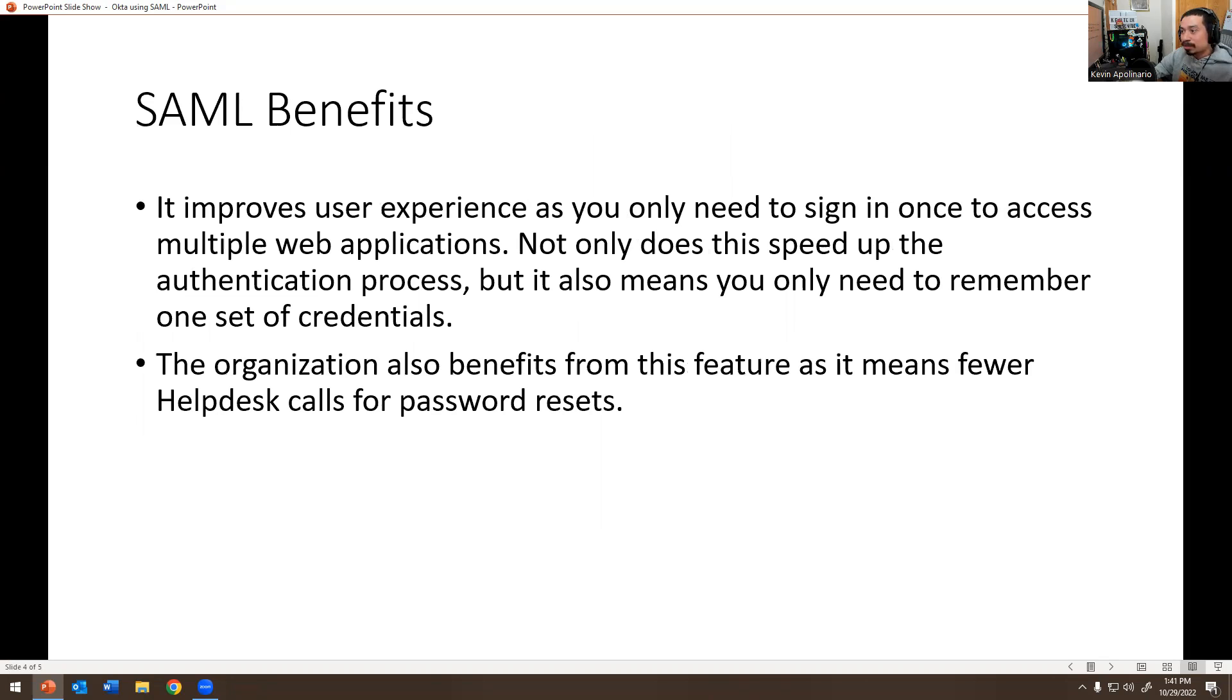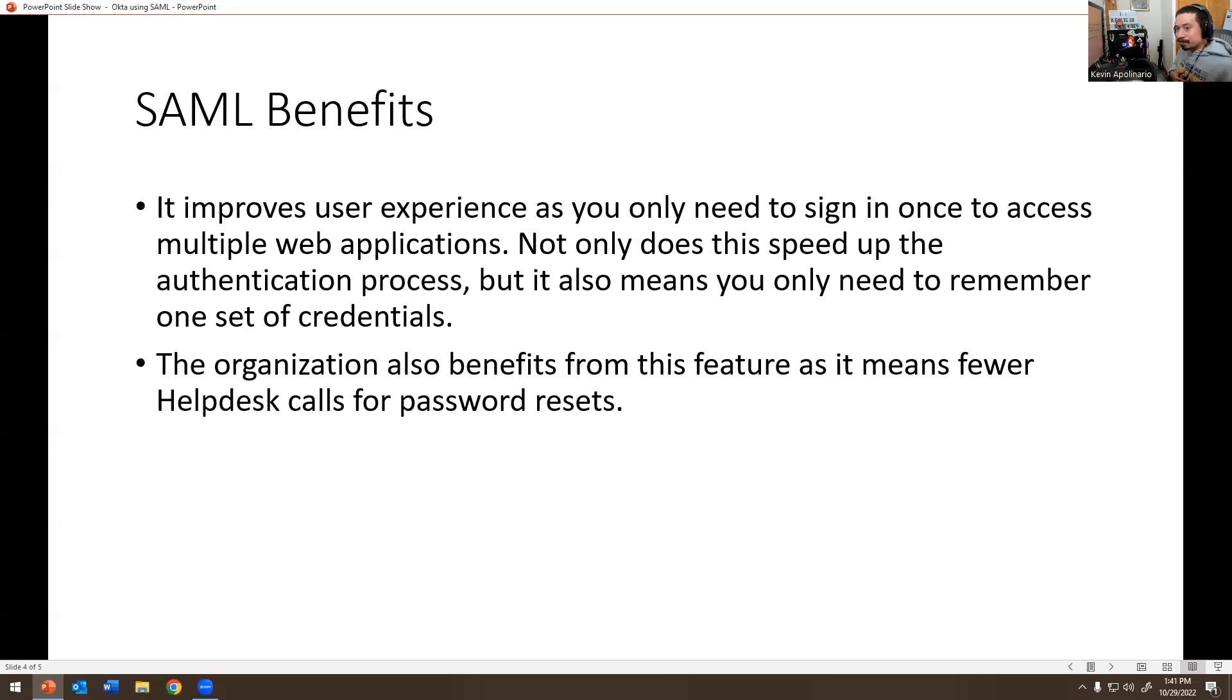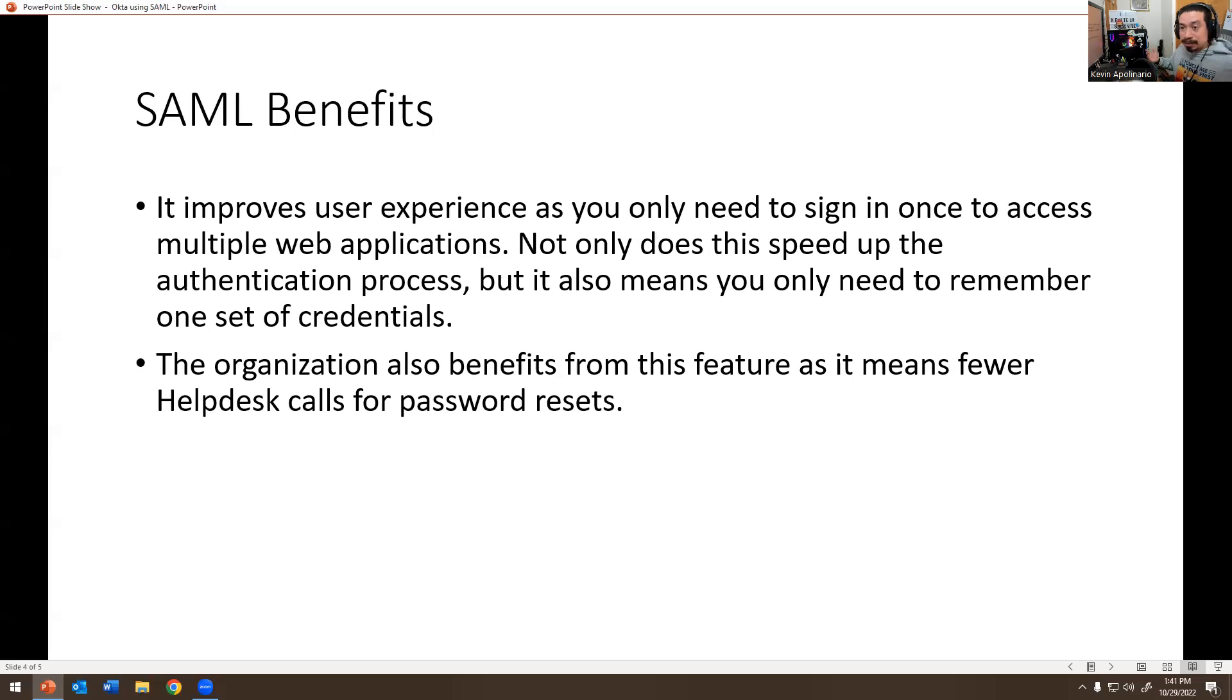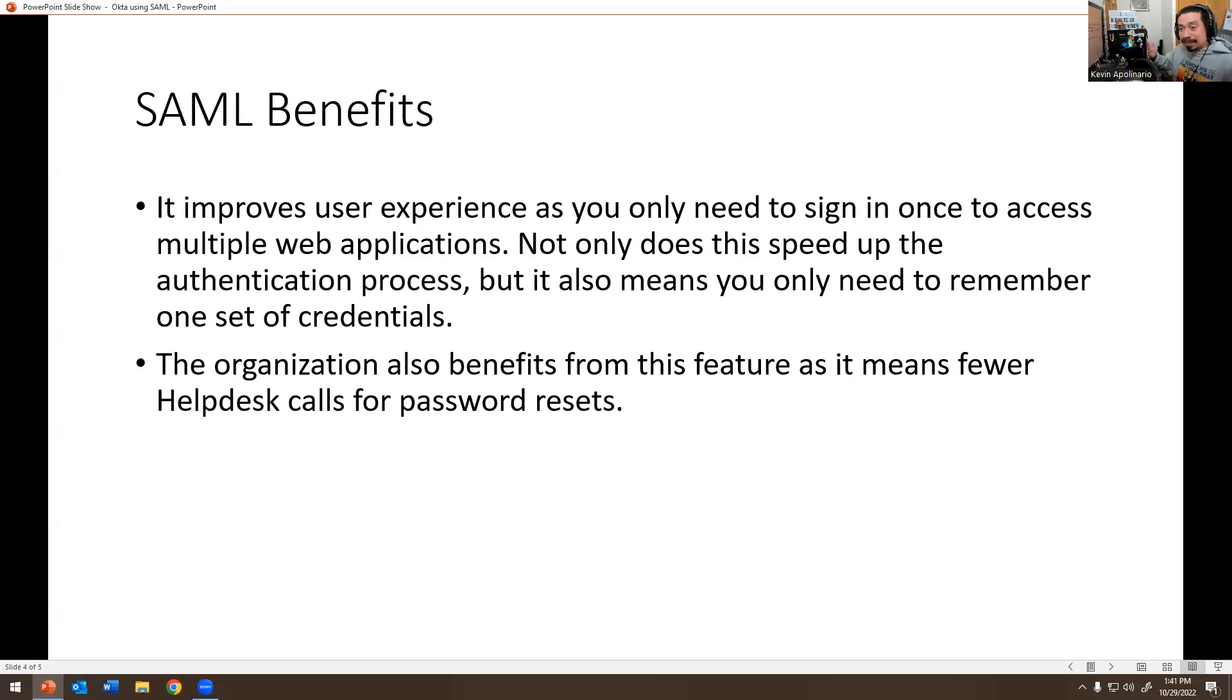The organization also benefits from this feature. It means fewer help desk calls for password resets. In my job, I don't get a lot of calls because we have this set up for Okta. Actually, Okta is expensive as hell, so you guys should be aware it's a lot of money.